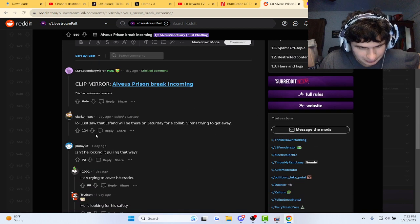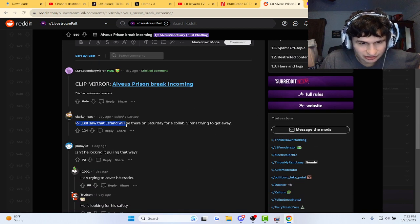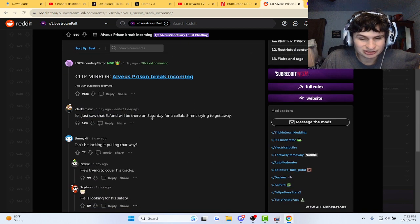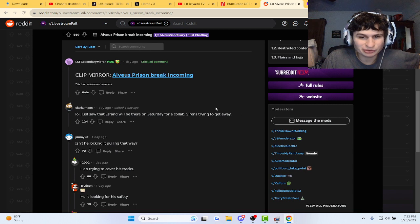Looking at a few comments. Just saw that S Pound will be there for Saturday, on Saturday for a clap.